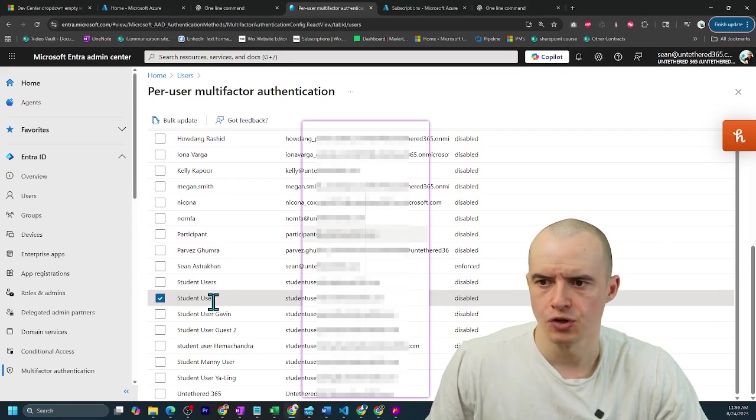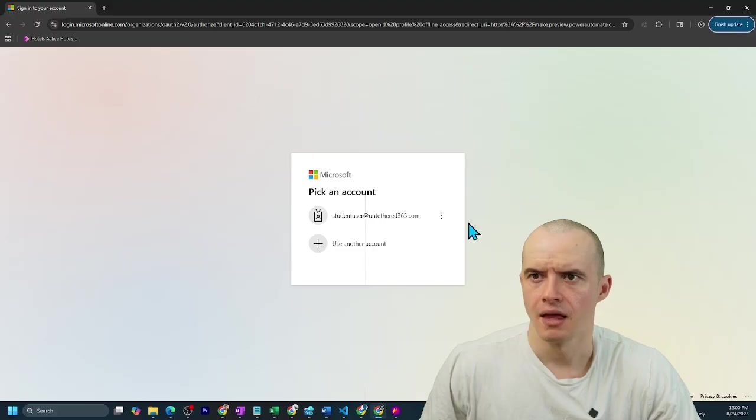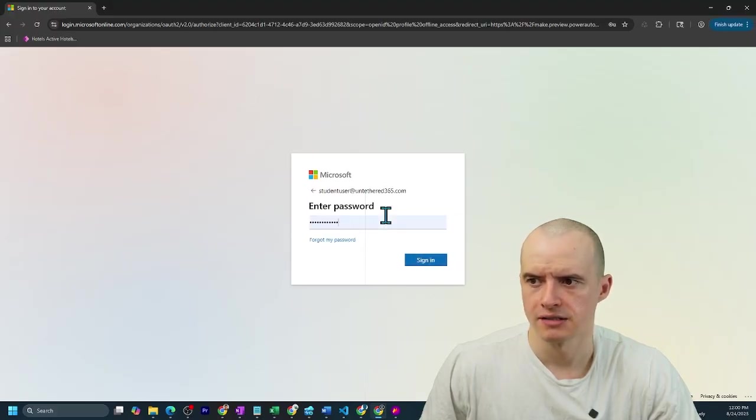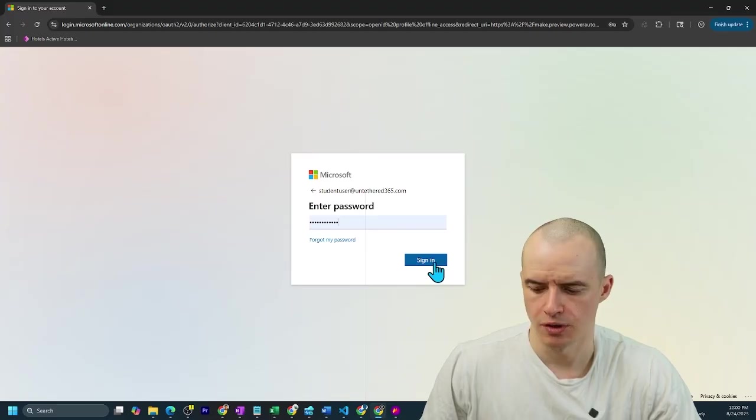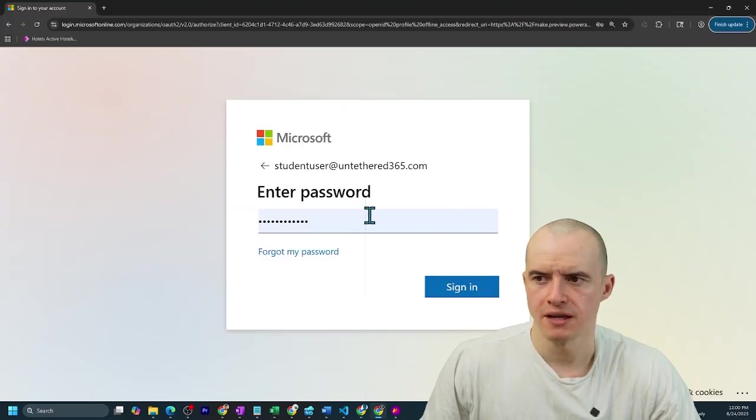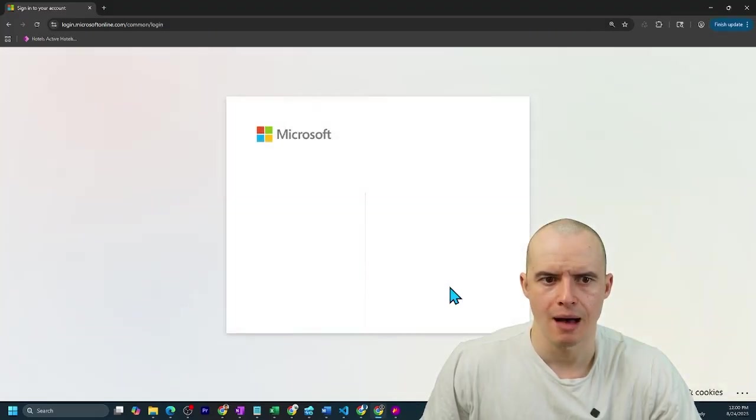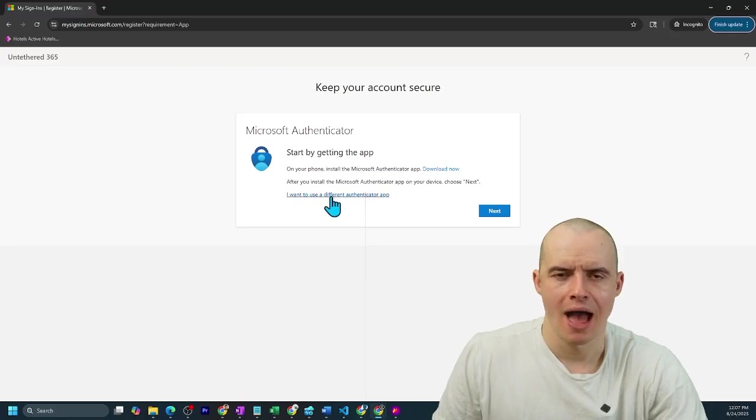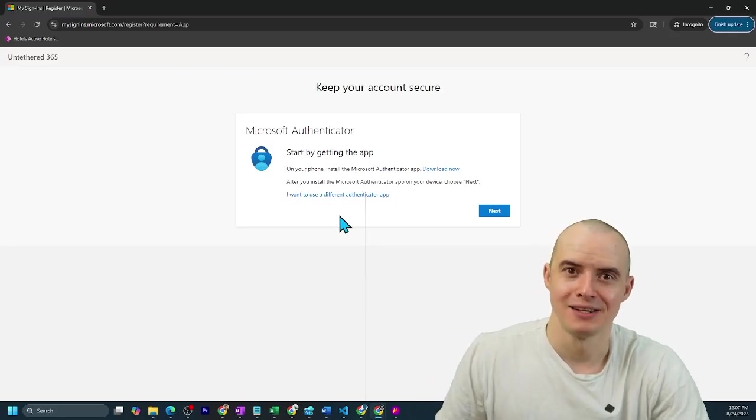Like this student user account. If I go to portal.office and try to log in as them and enter their password, if MFA is disabled, I should be able to just hop on in. But now MFA is in the way.